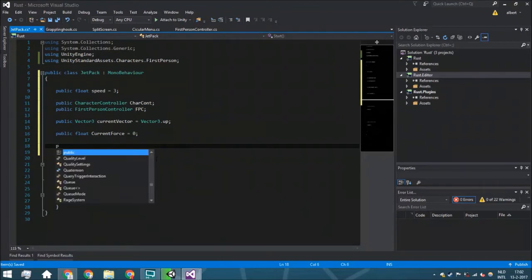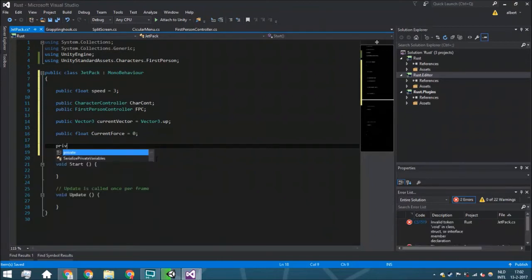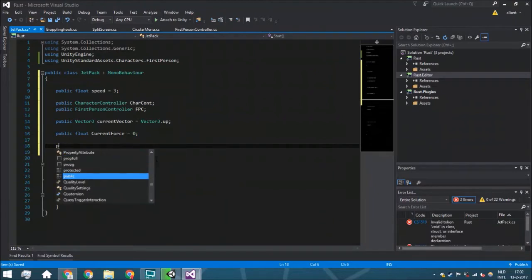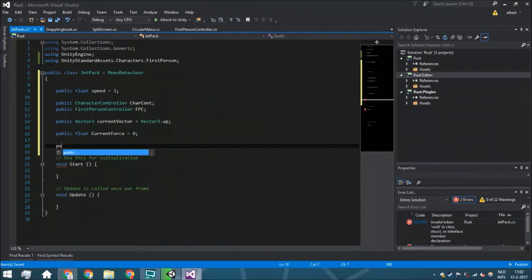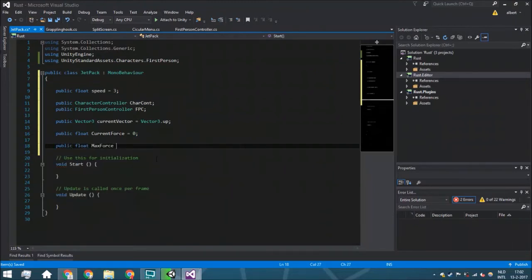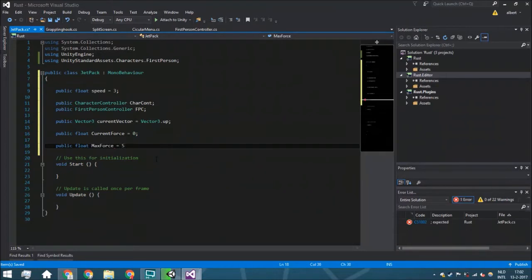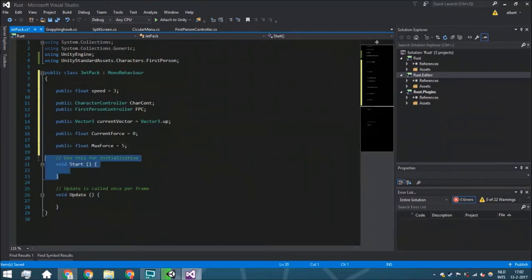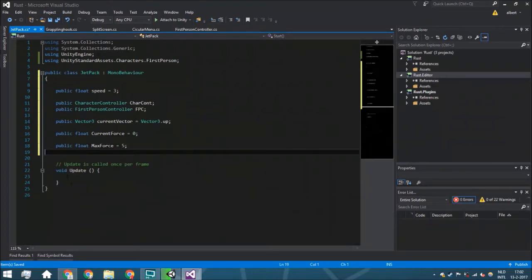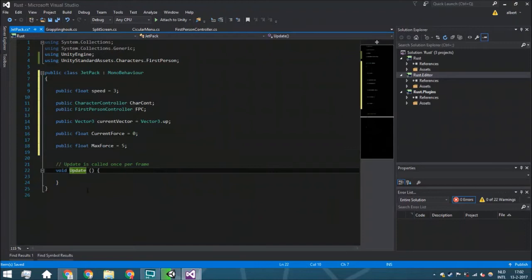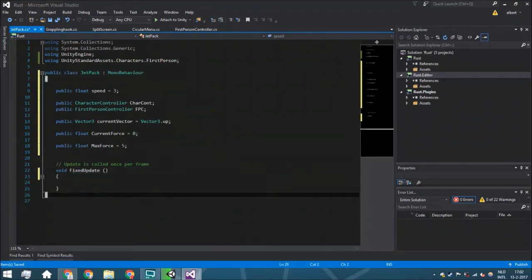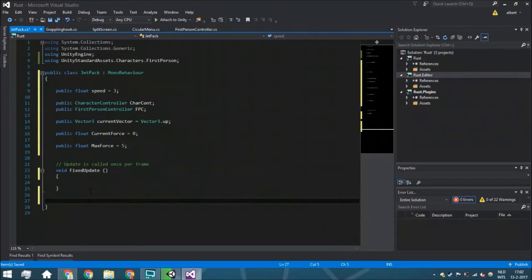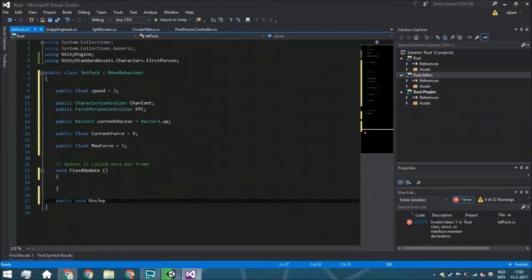Then we've got public float max forth. This is like the fuel, and we're just going to put it on five seconds. We're going to remove start and make this fixed update because we're working with physics.